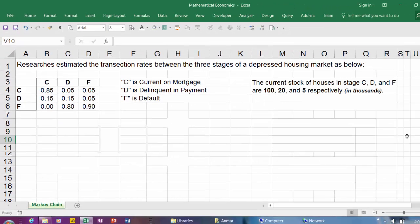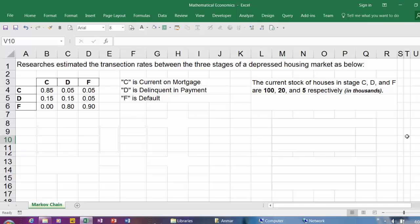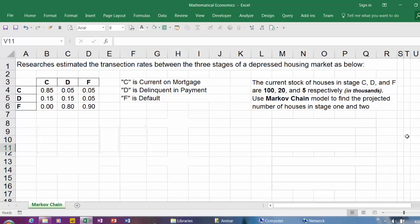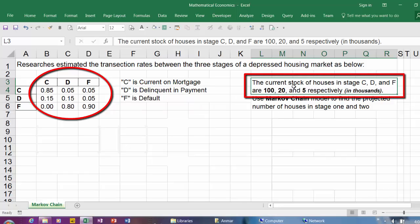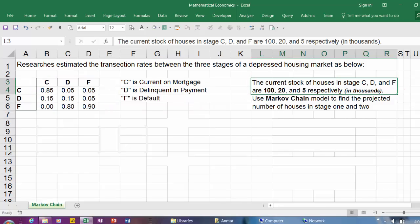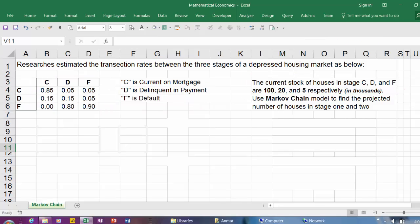We also know that the current stock of houses in stage C, D, and F are 100, 20, and 5 respectively in thousands. Using Markov Chain model to find the projected number of houses in stage 1 and 2. Based on the probability of the mortgages and the current stock of houses, we want to predict the inventory in the housing market for stage 1 and stage 2.